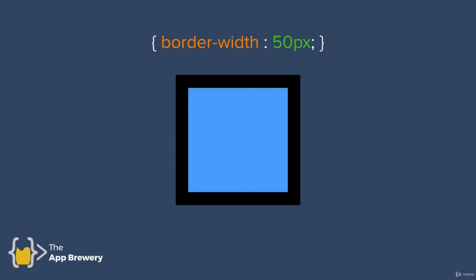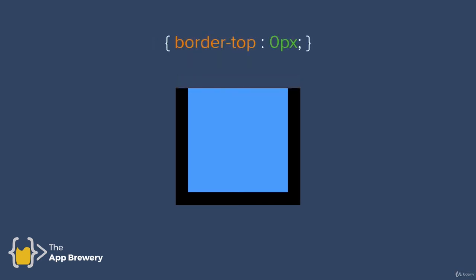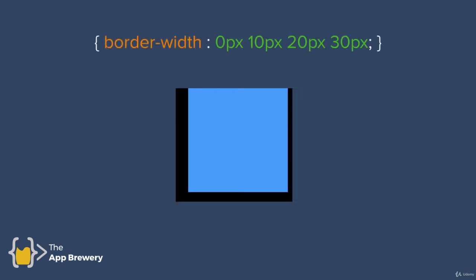Instead of specifying a border width for all four sides, you can override it by saying specifically that the border top should have zero pixels. Alternatively, you can use the clockwise shorthand, going around in a circle starting from the top. So the border width starting at the top is zero pixels at the top, 10 pixels at the right, 20 pixels on the bottom, and 30 pixels on the left. As you go clockwise, you give each of the four sides its own dimension. There are other variations around this theme, which you'll find in the documentation.